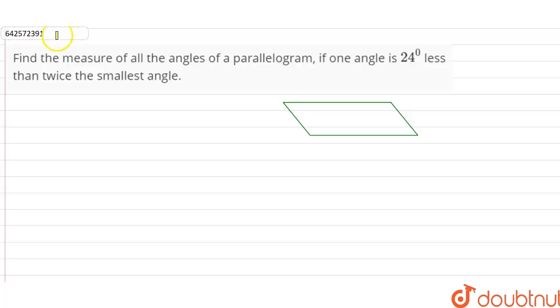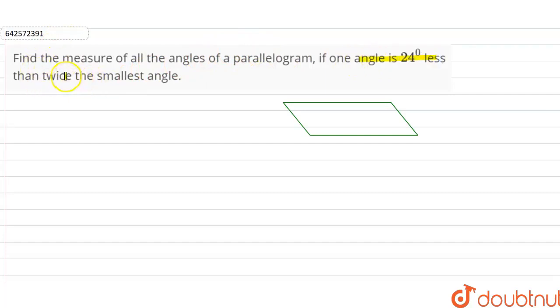Hi students, our question here is: find the measure of all the angles of a parallelogram if one angle is 24 degrees less than twice the smallest angle.